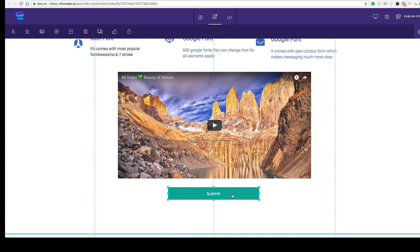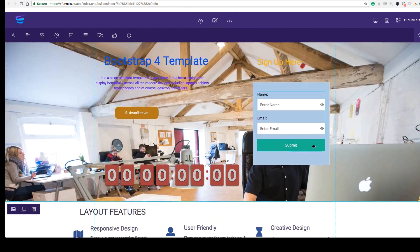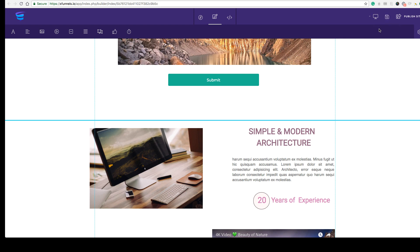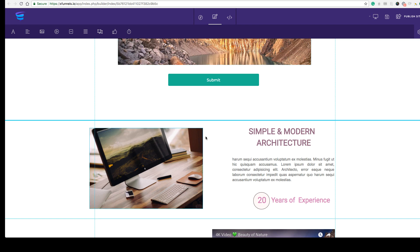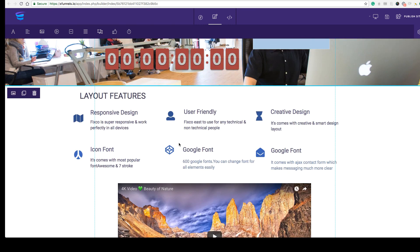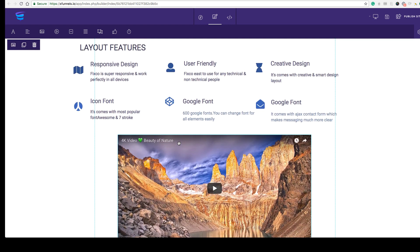Once you're done, click 'Publish.' The builder also auto-saves continuously — you don't need to click save every time, and if you close the tab you won't lose any data or designs. Additionally, all pages are delivered through a Content Delivery Network, so CDN is already integrated, giving you faster and optimized pages.